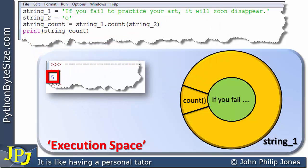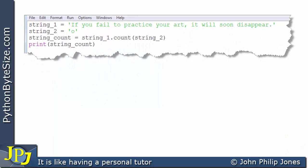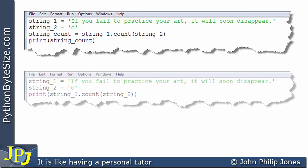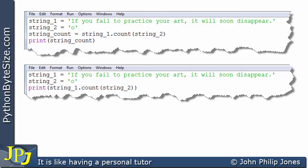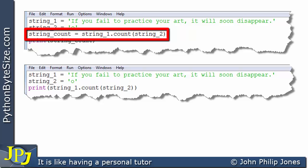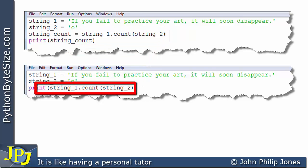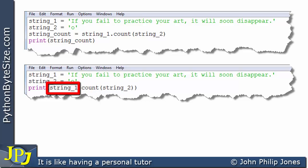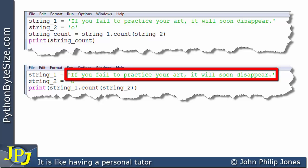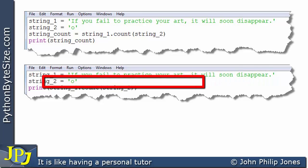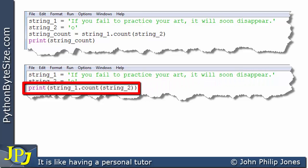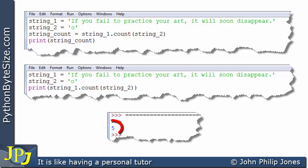We then execute the print line, which prints string_count — assigned five — so the output is five. Now I'm going to amend the program slightly. I've removed the separate assignment line and put the message directly inside the print statement. Count with the parameter is sent to the object, counting the o's in exactly the same way as before. The program behaves identically and outputs five.